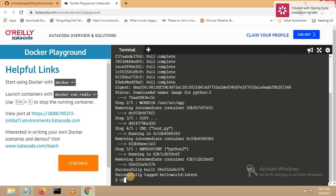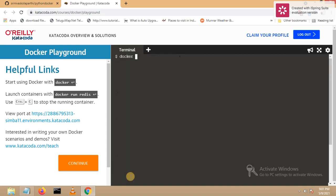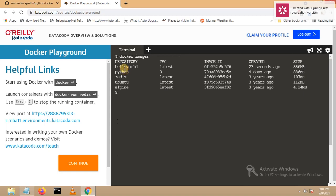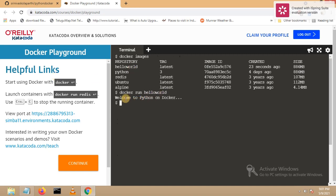Now let's go to the next step. Whenever you build any application in Docker, an image will be created. Let me run docker images. You can see 'hello-world' — we just created a hello-world image, created 23 seconds ago. My image is created and I was able to build my application. Now to run your Docker image the command is: docker run hello-world. You can see the output: 'Welcome to Python on Docker'.